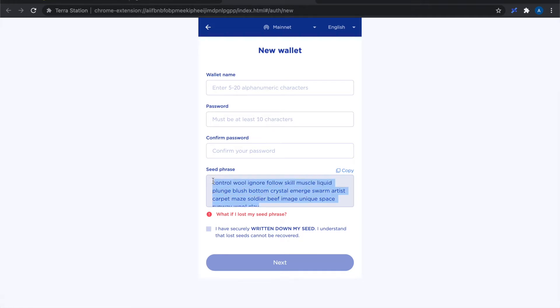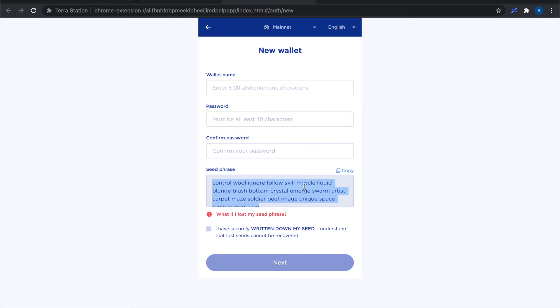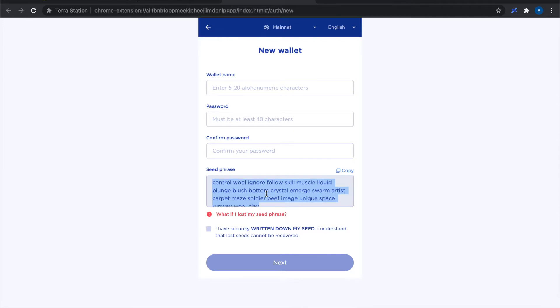I'm basically becoming my own bank. So this is the key to the bank vault so I need to be super careful with what I do with this seed phrase. Definitely don't share it anywhere online. I don't keep mine on my computer anywhere.